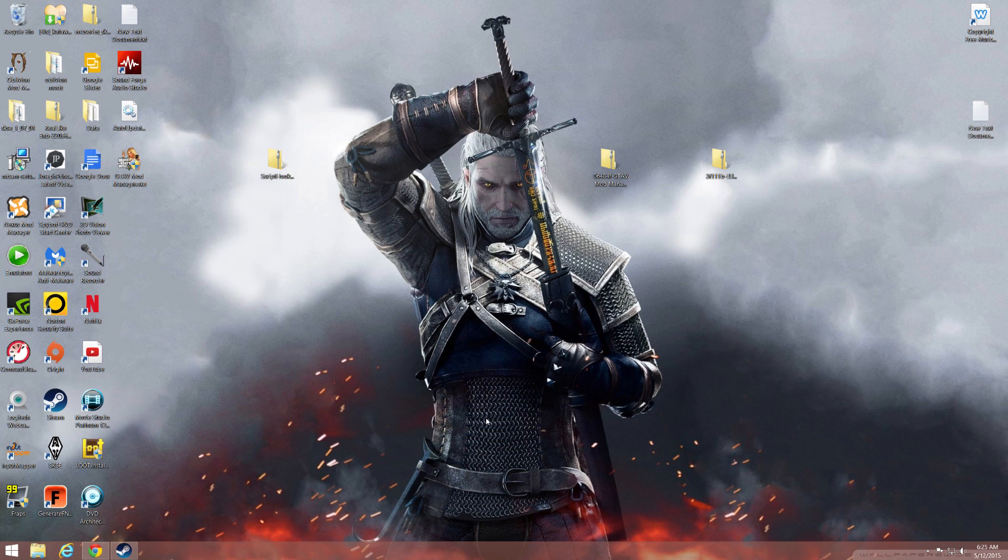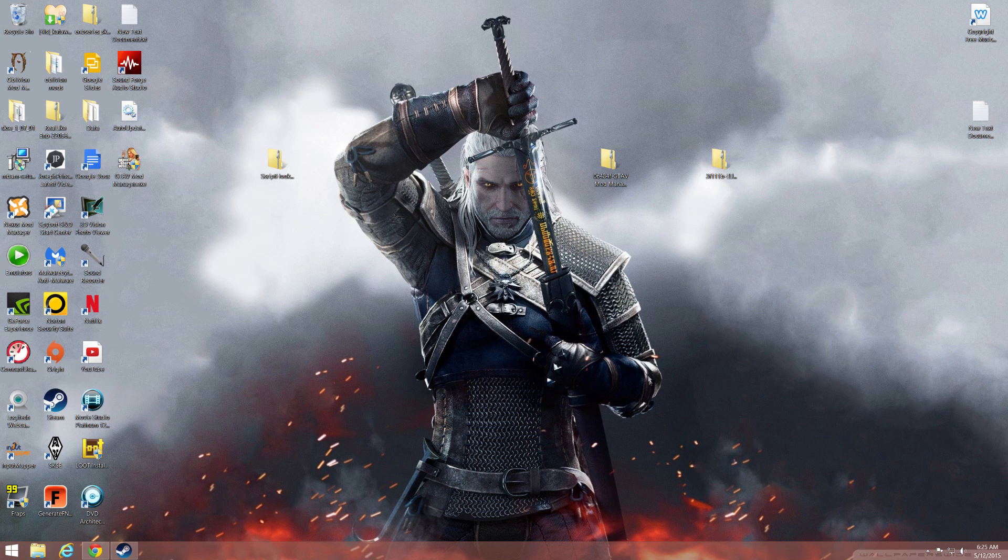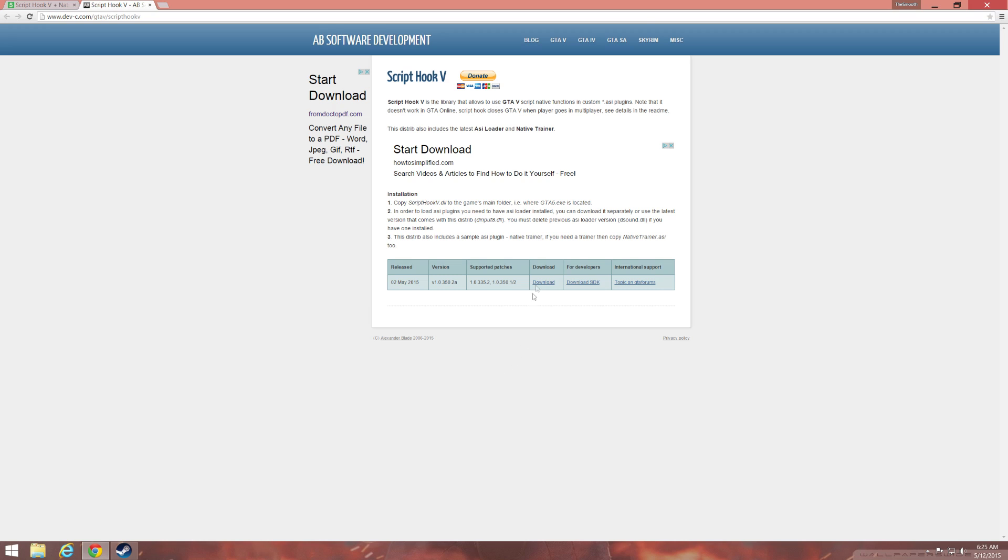You want to hit the link, the first link in the description and it'll take you to this page. You'll click to download. I already have the downloads so I'm not gonna download it and you will get this file.